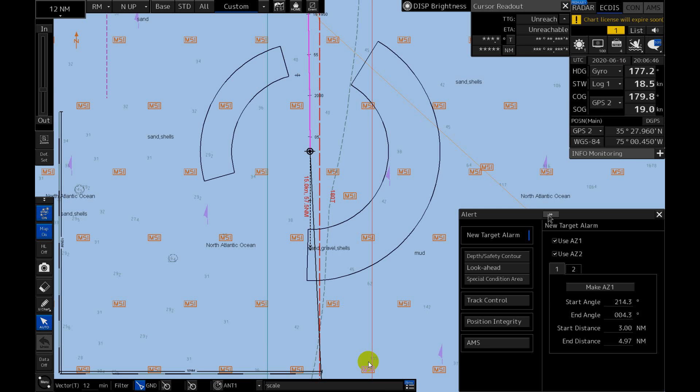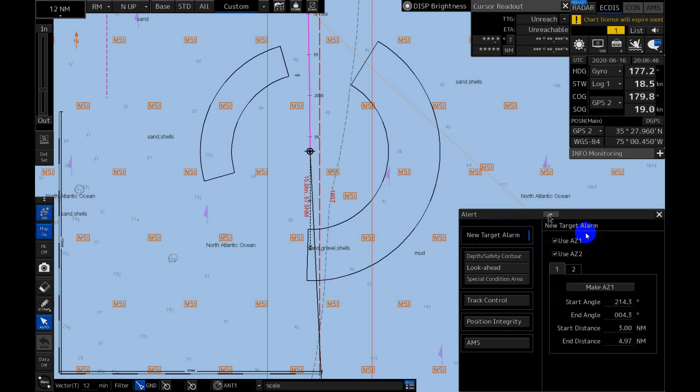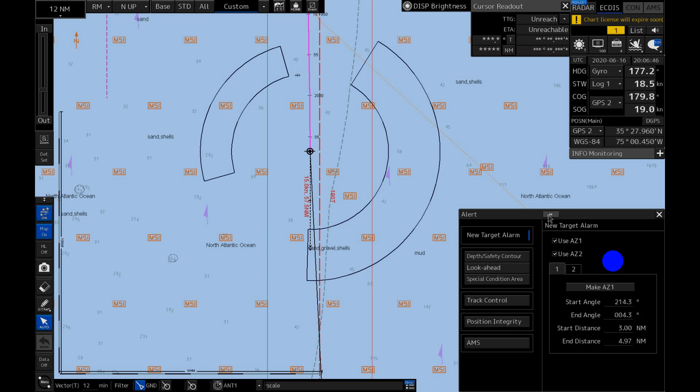We go to Alert. First item is New Target Alarm. This deals with Acquisition Zones. As I mentioned in the previous video, we have two Acquisition Zones. We can access them in three places: Alert and Settings submenus, and third place is on your keyboard. You have two AZ buttons on your keyboard. Sometimes these three settings clash with each other, so make sure you check all of them if something is not working properly.